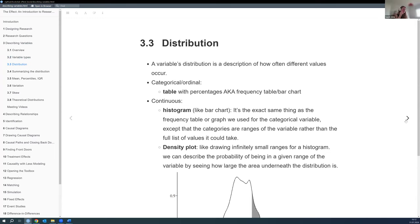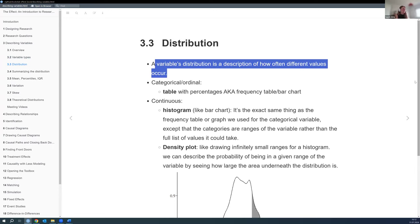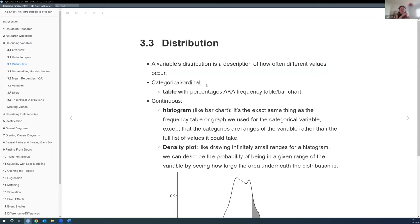The next thing he talks about is distributions of these variables. A variable's distribution is a description of how often different values occur. For different types of variables there are different ways to visualize that. For categorical or ordinal variables — which are not continuous — we can do a frequency table, percentages, or a bar chart. It's more a bar chart and that's it.